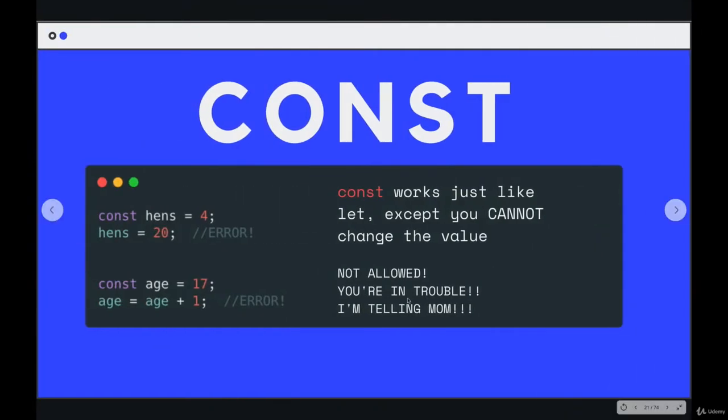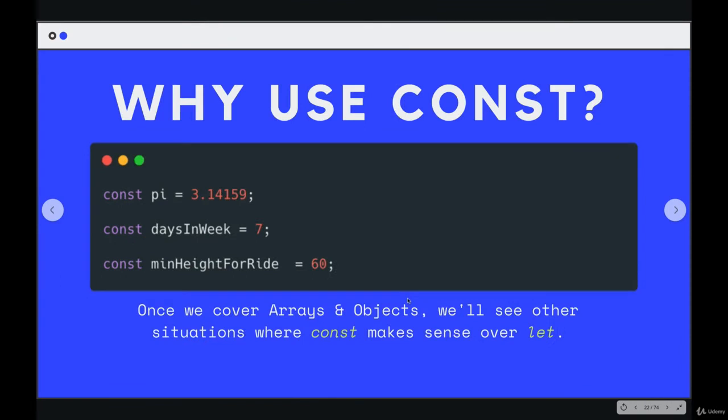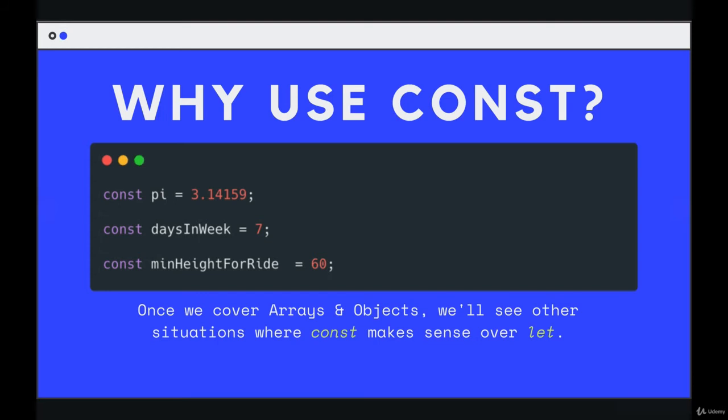So why would you use const? Well, here's a couple simple scenarios where you just need a label, a name for an always constant value, something that you'll use in your code. For example, pi. It's a constant. If you are making some sort of app with circles being drawn all the time, you need to calculate different things in the circle. You could use pi and give it a name instead of having your code riddled with 3.14159.